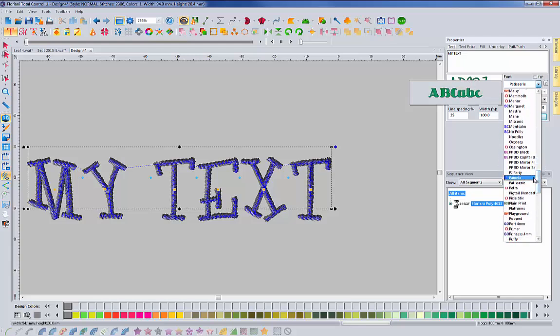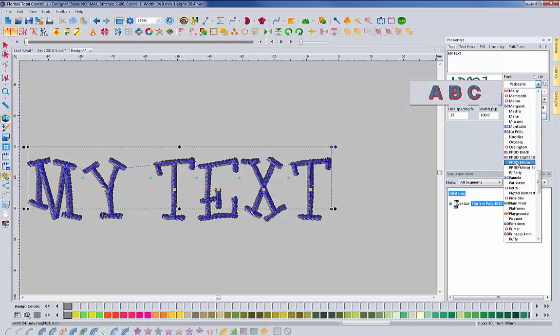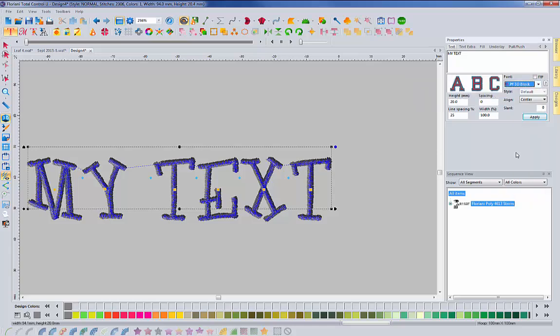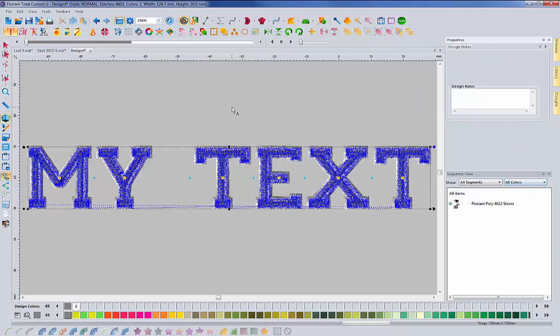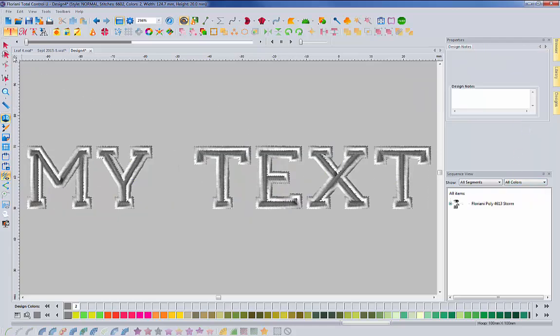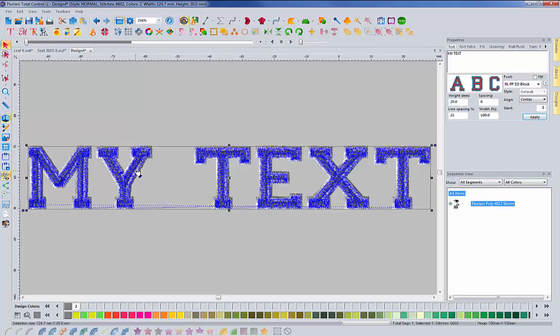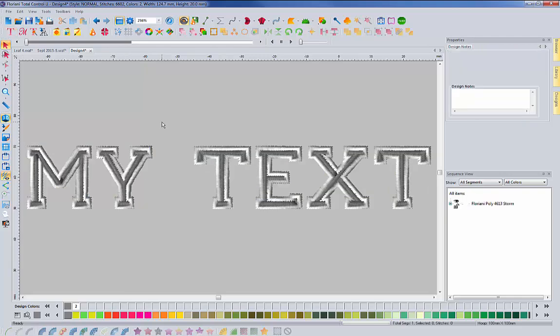So we're actually excited to share with you that we've added the 3D puffy foam fonts into here. So you'll notice that there's four right here. We have a 3D block. If I hit apply, you can see it brings it up.